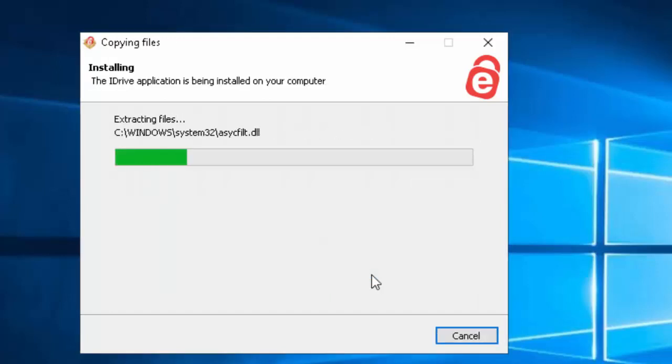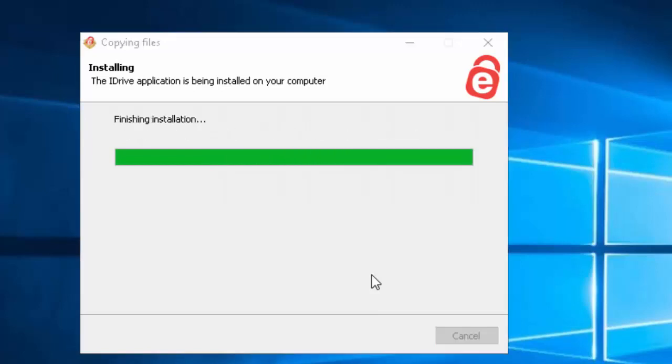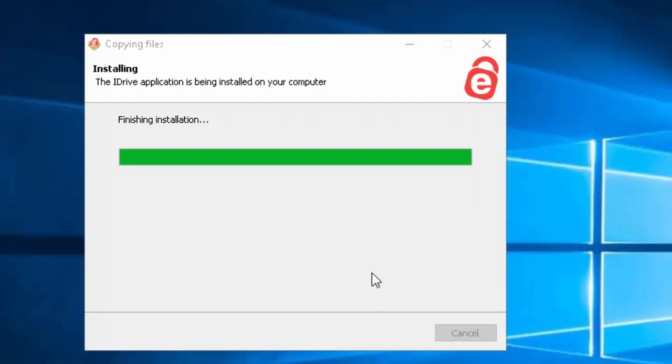It's now starting to install iDrive. Please be patient as this may take some time. It's now finishing the installation.